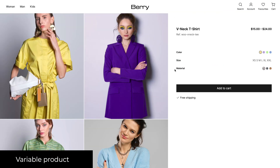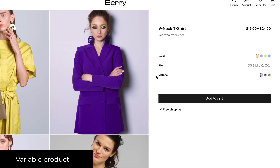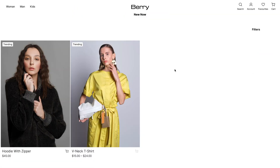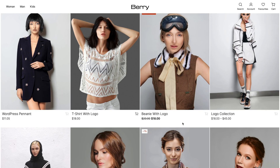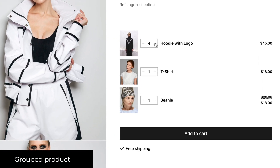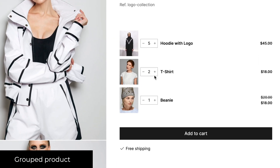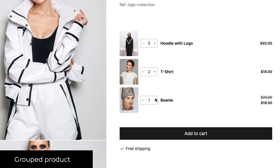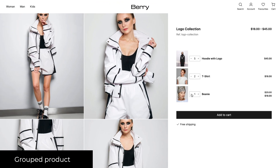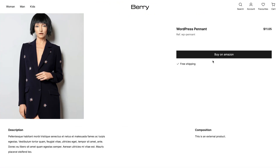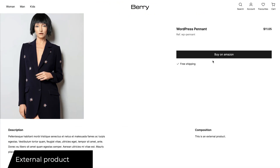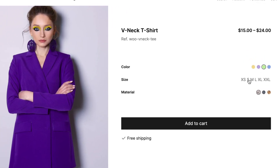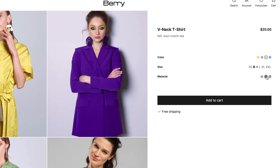Depending on the product type, you'll notice different elements that are required before adding to the cart. In this instance, I'm on a variable product that requires me to select specific swatches.